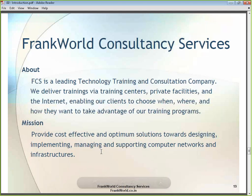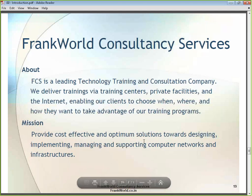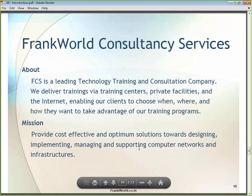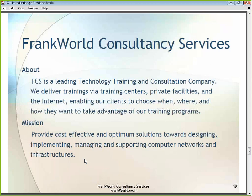The mission of this company is to provide cost-effective and optimum solutions for designing, implementing, managing, and supporting computer networks and services. We believe in providing training programs at a very reasonable rate while maintaining quality — delivering the same quality of training at a cheaper rate is what we intend to do.